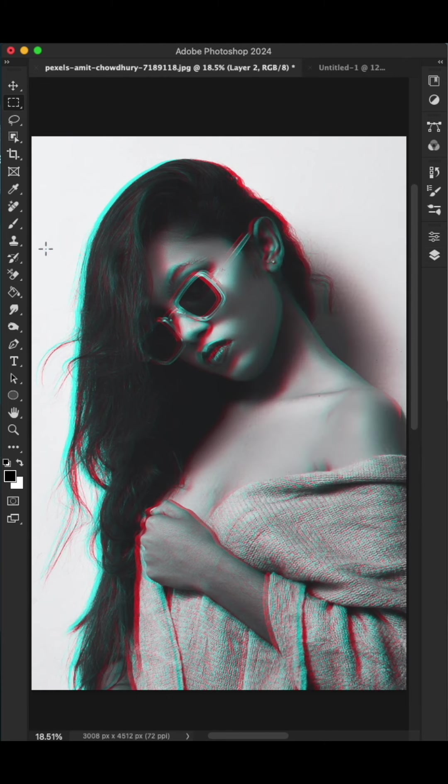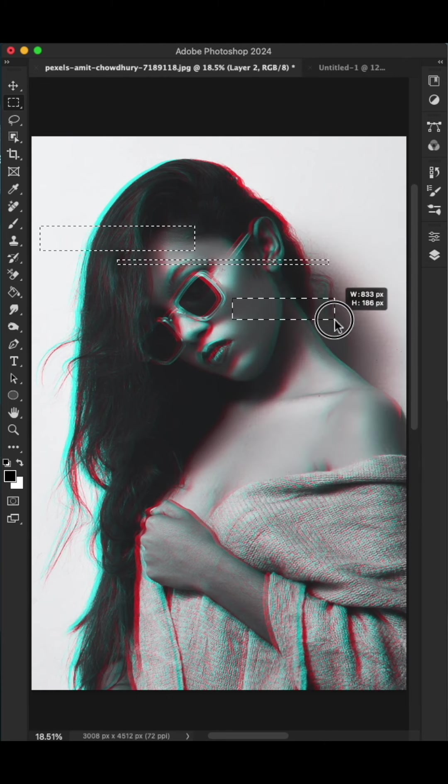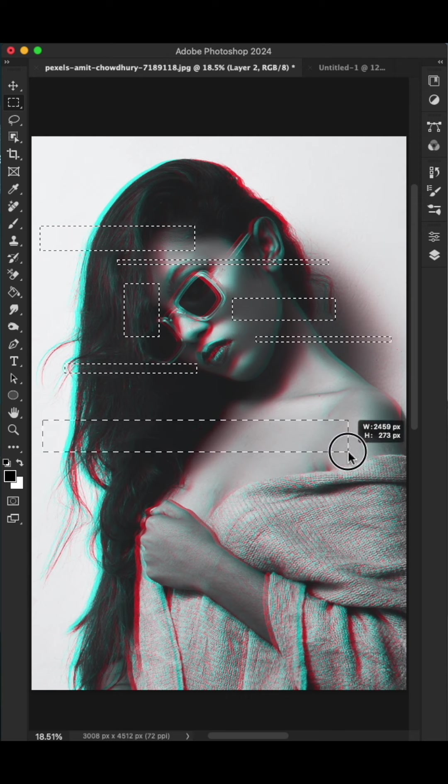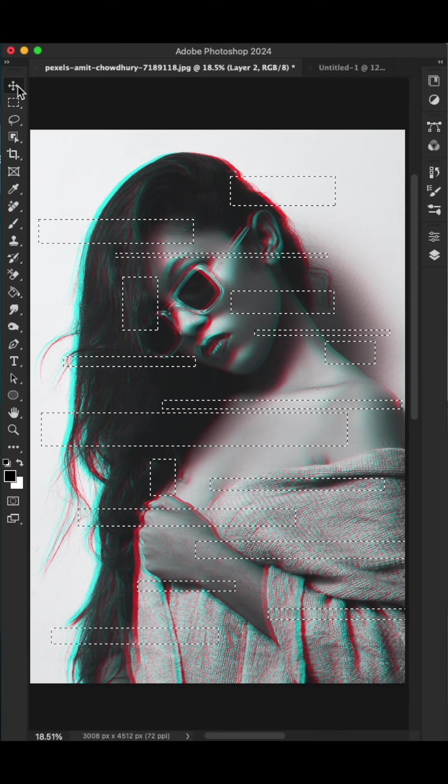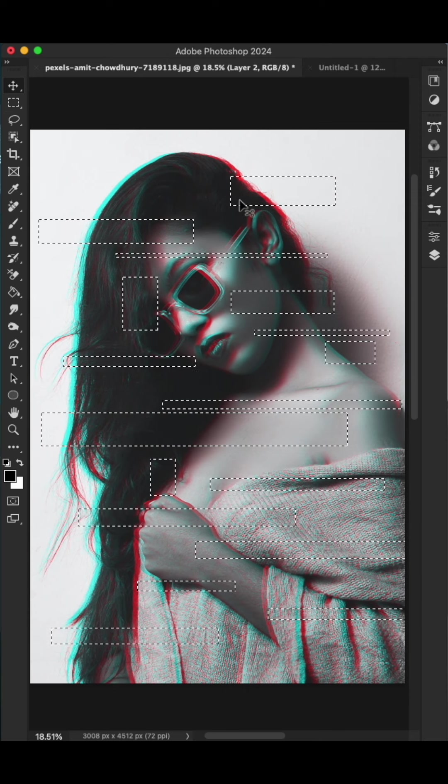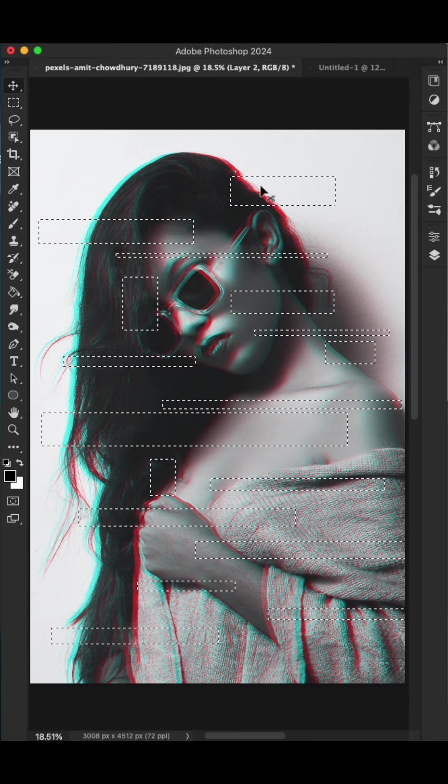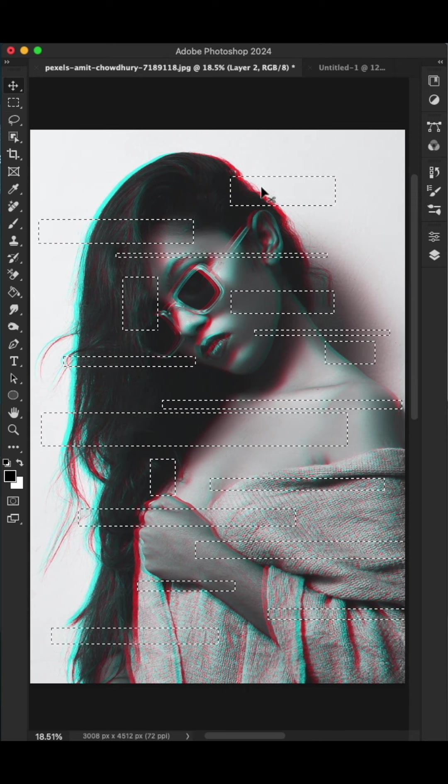Choose the move tool or press the shift key on the keyboard, then move the selections slightly. The glitch effect is ready.